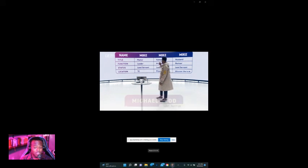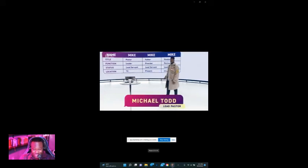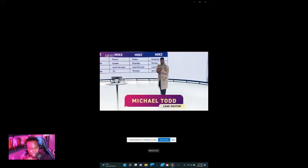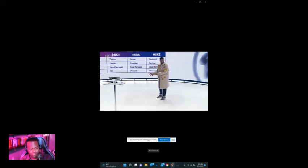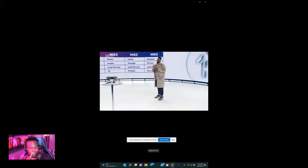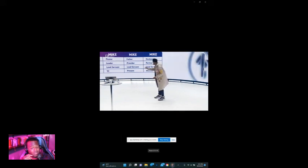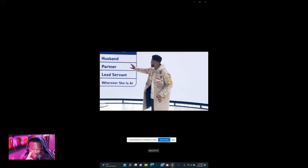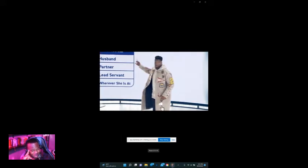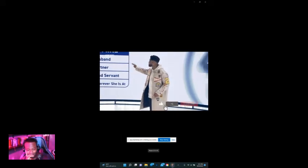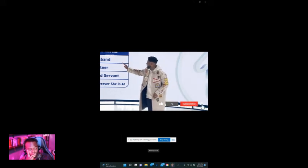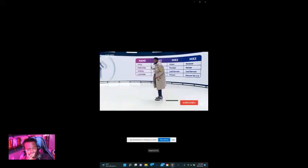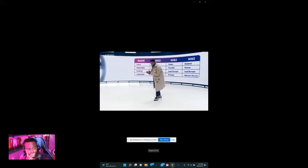Michael Todd: My title is praise the Lord and I'm Isabella, MJ, and Ava Ray, and another little baby's father. How did I get four kids, y'all? That was a little bit out of pocket. My function is provider and my status in that household is lead servant. My location is to be present wherever my kids are. I need to be a present father.